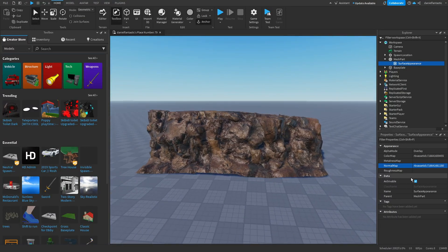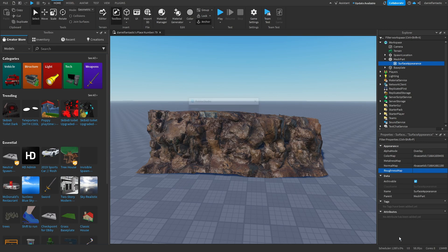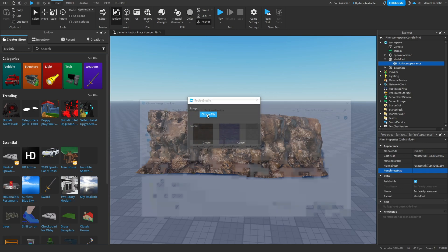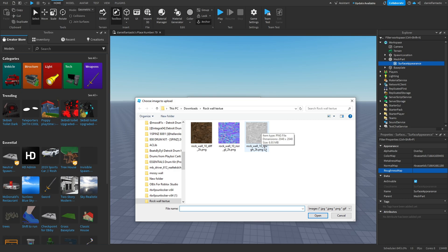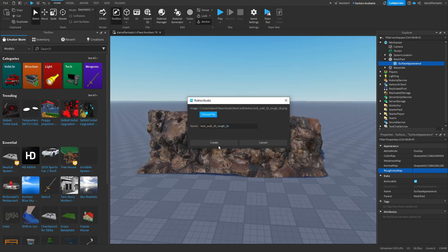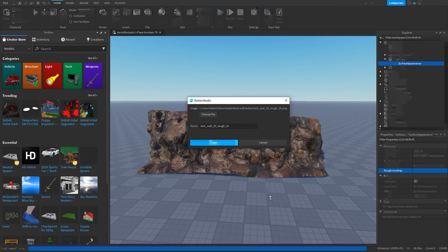Then you want to go to roughness and do the same thing, except this time you're going to look for the grayish one. It may say rough, but sometimes it doesn't - it's usually this gray one. Click create.